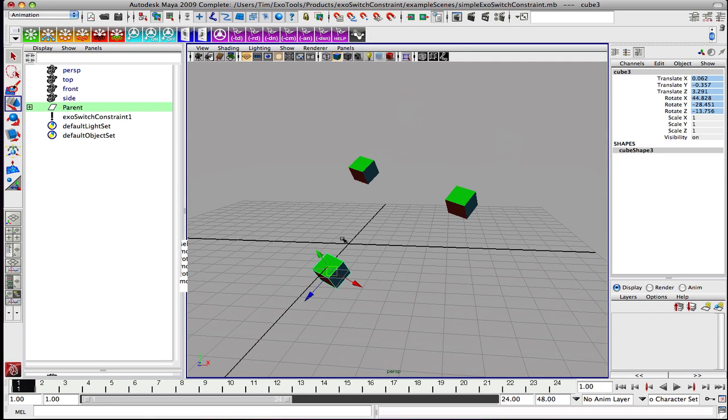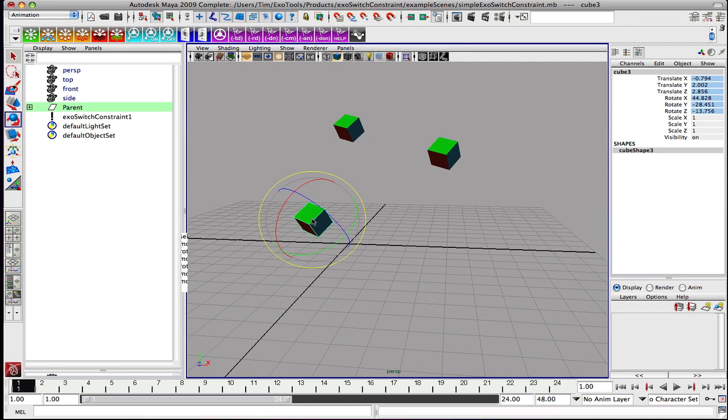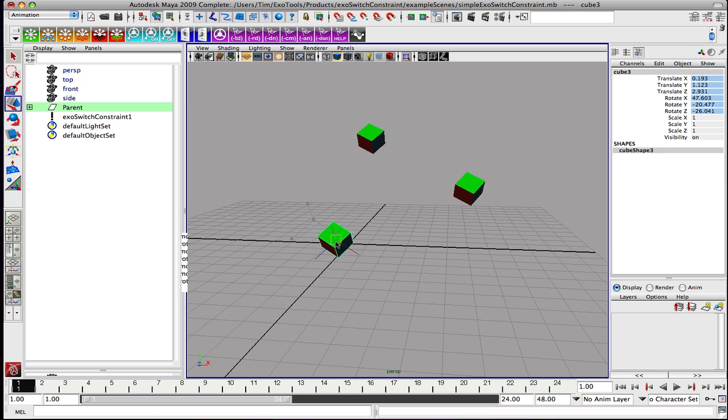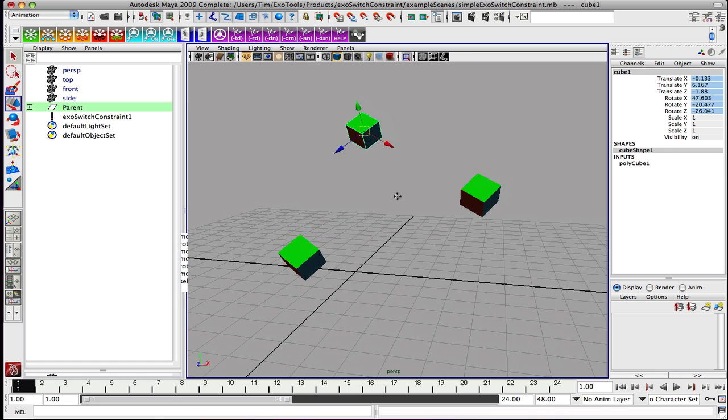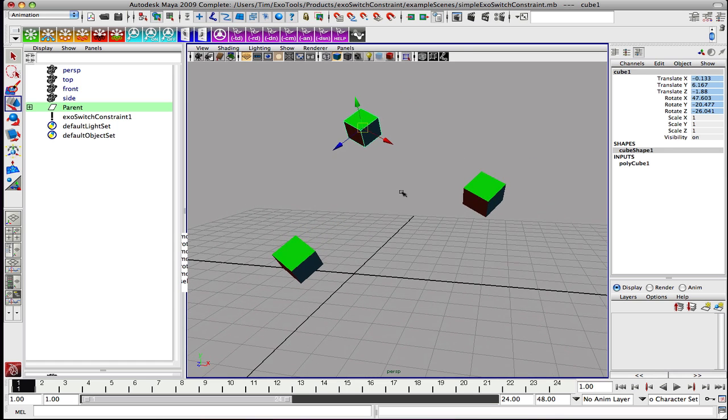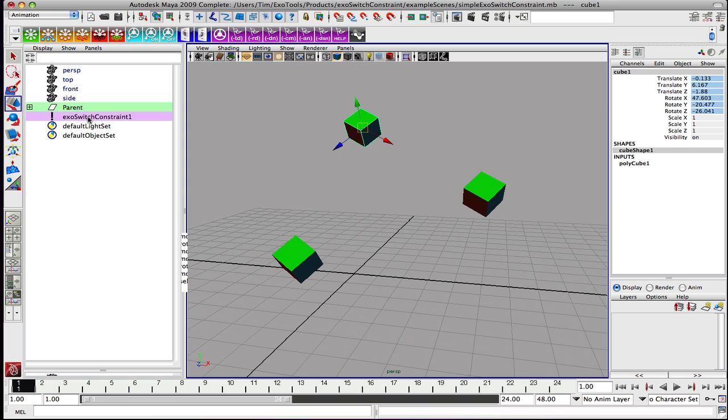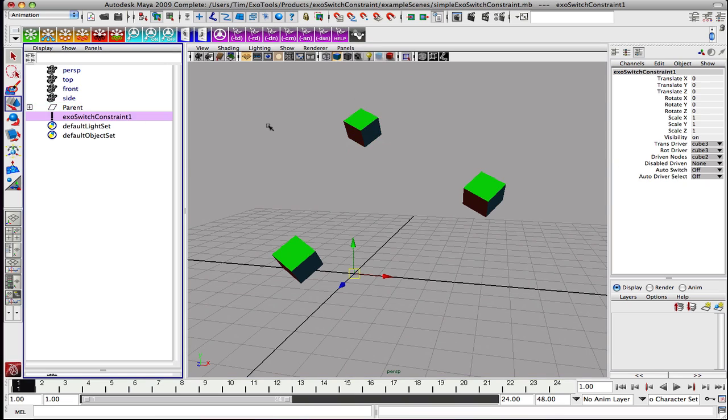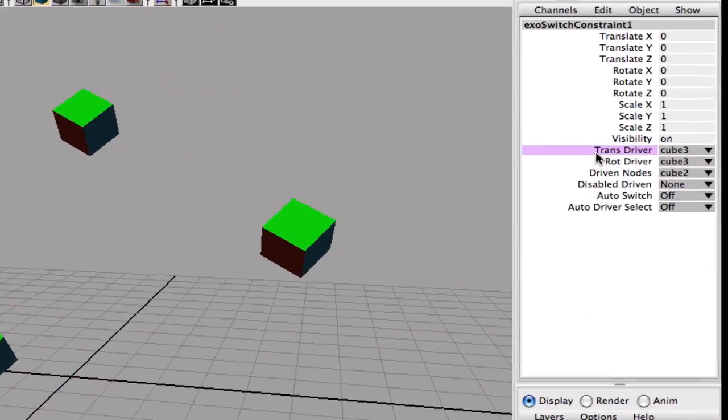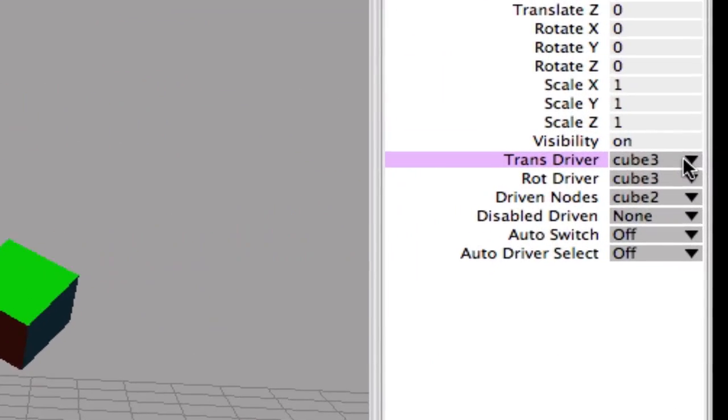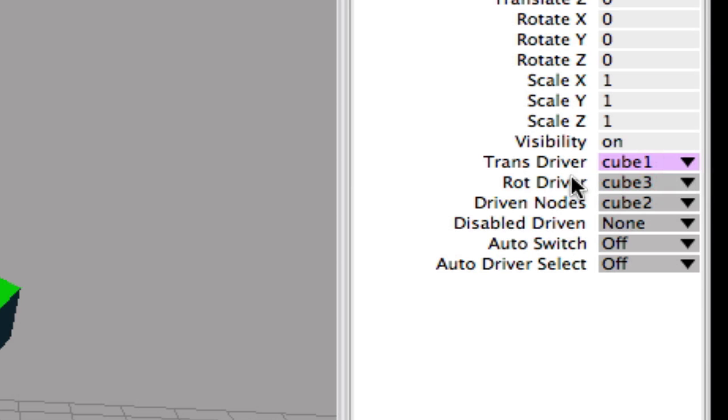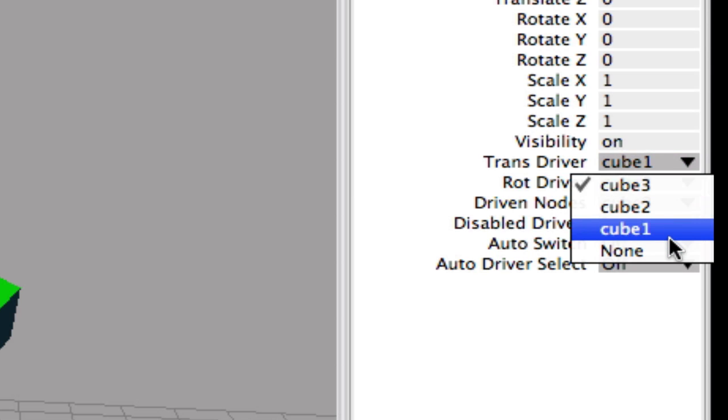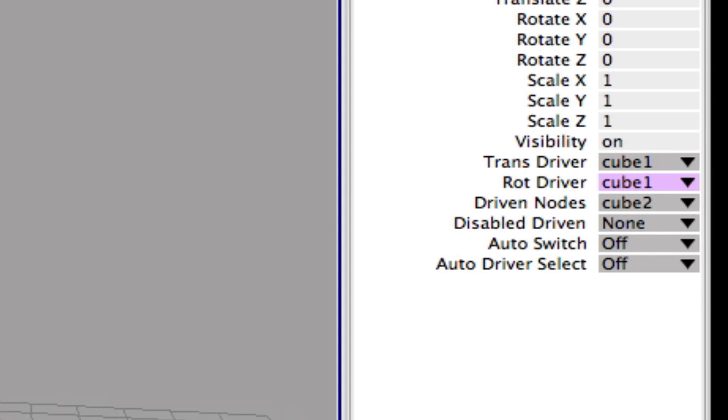Now if we can change this relationship on the fly, we'll show how the constraint system works. Let's say that at this point in time, either in animation terms or posing terms, we would like to manipulate the system from cube 1's pivot. We're going to change our translation and rotation driver to be cube 1. So on the constraint itself, we'll go over here to the translation driver and change it to cube 1. Same with the rotation driver, cube 1.